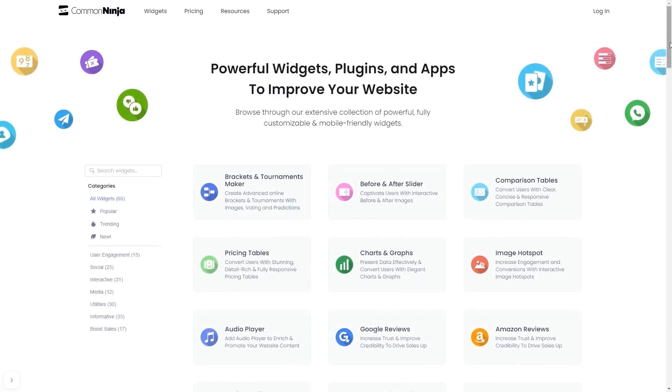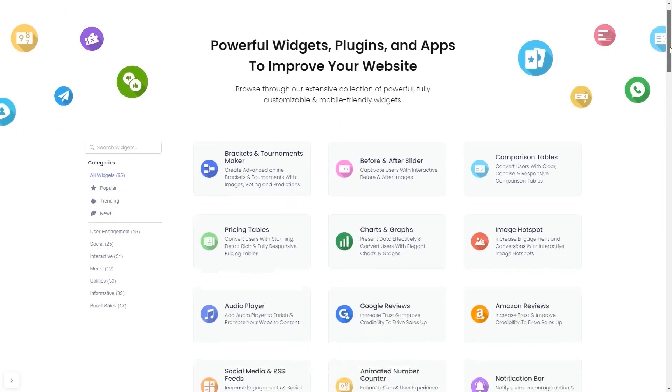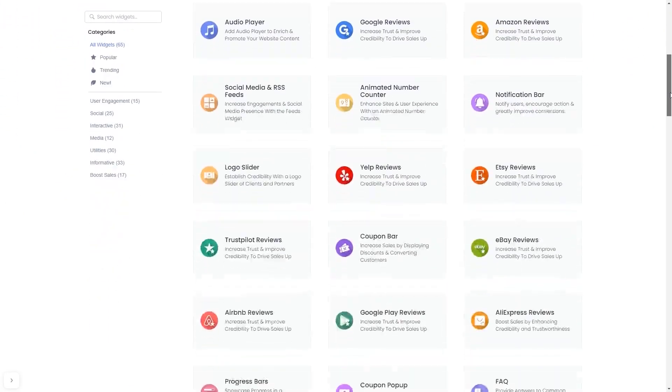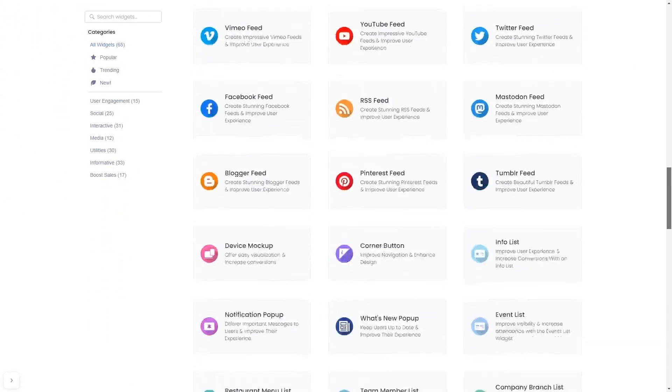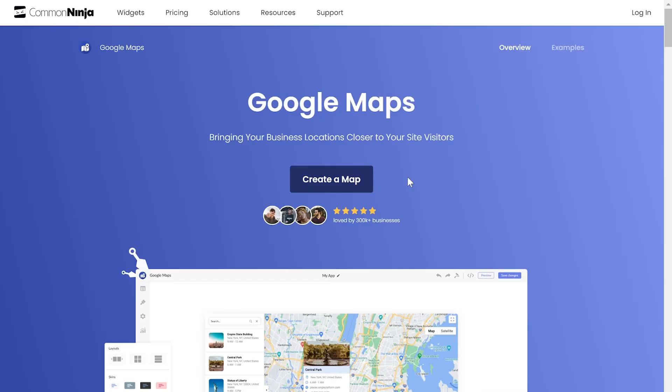Choose your widget from a large collection of widgets. And once you've entered the widget page, click on the Create button to enter the map's editor.